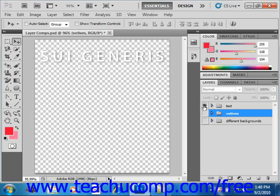You can also simply hold down the ALT key on your keyboard and then click the eye icon again to make the hidden layers visible once again.